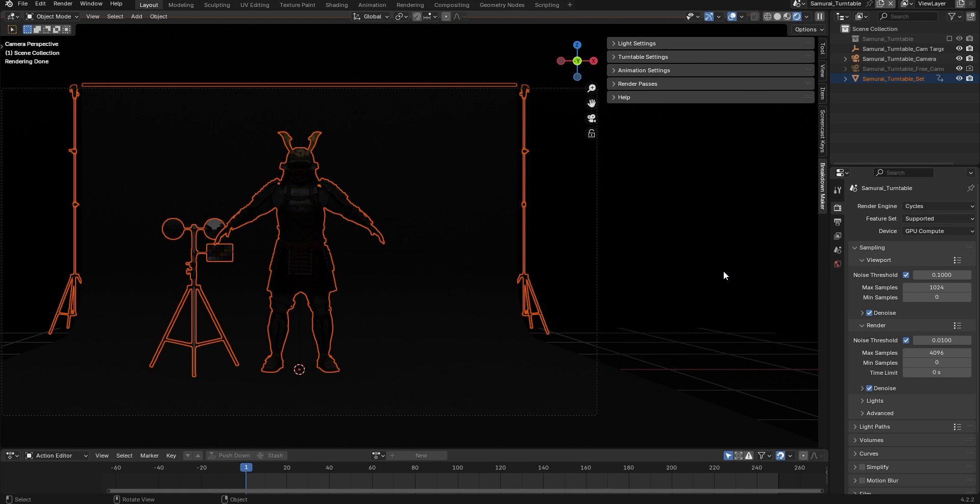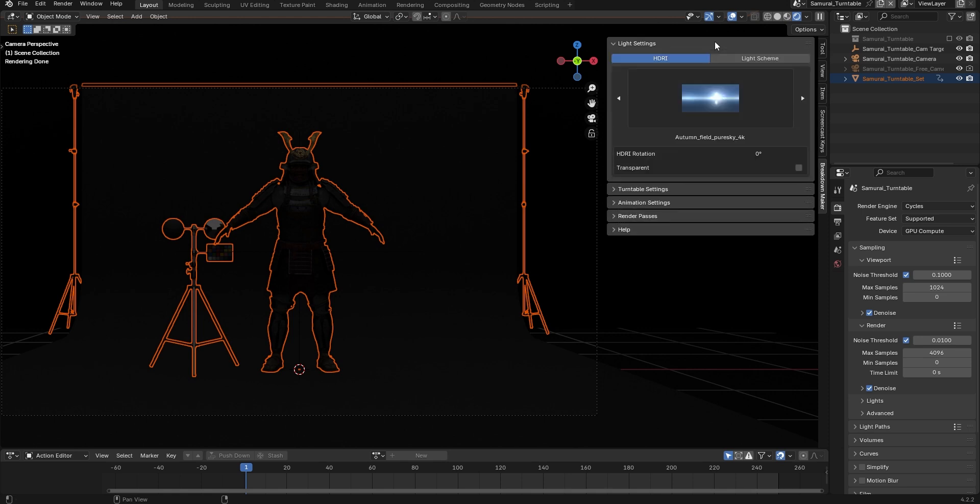Turntable scenes have a different interface from the main scene, designed specifically to help you customize your Turntable.